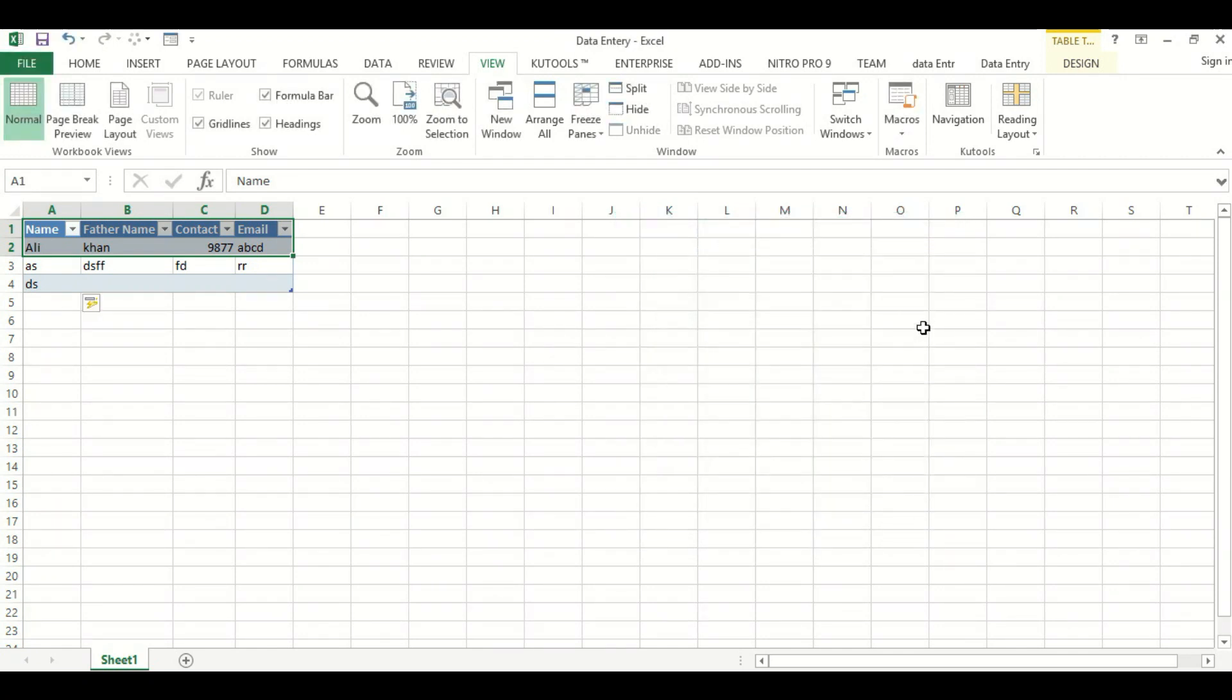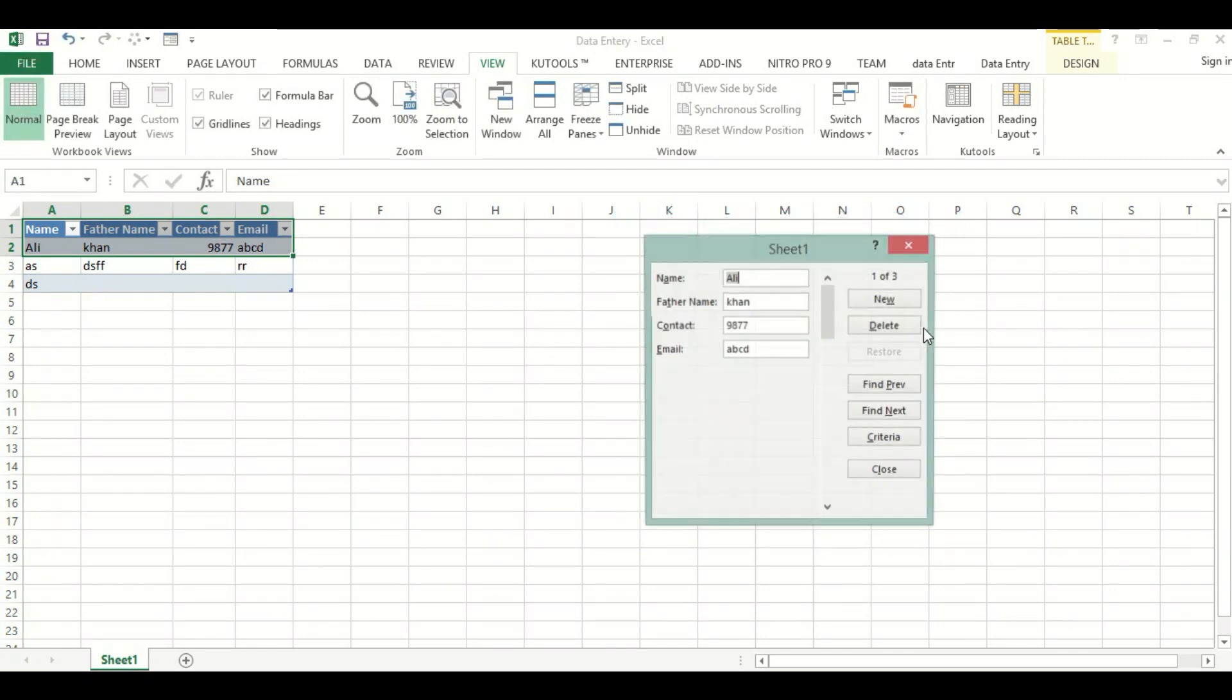We will hit Control R. We have changed this shortcut key.